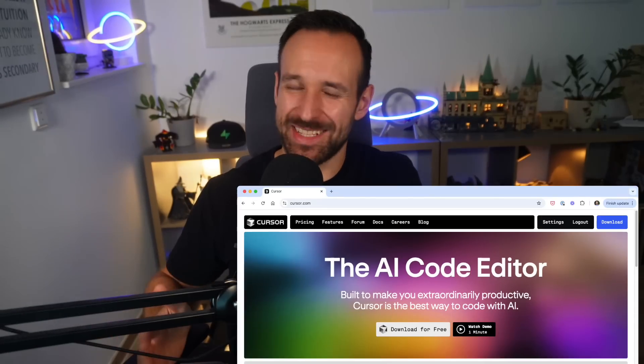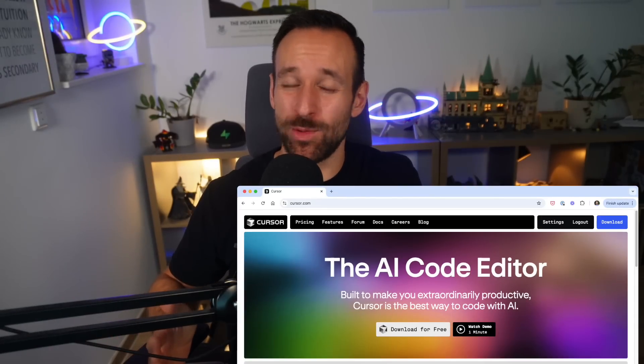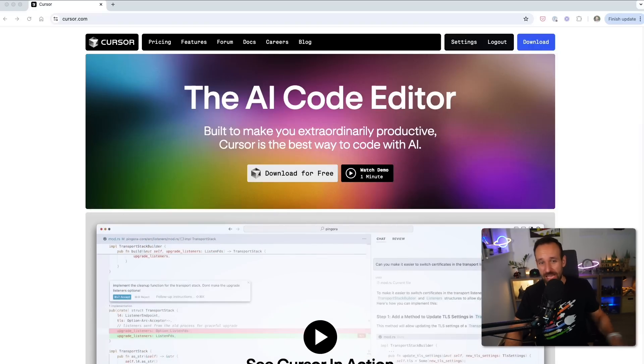Can Cursor, the latest hype in the AI world, build actually good React Native apps? I'll put that to the test and show you some pretty cool tips on how you can also get better results and build better apps.